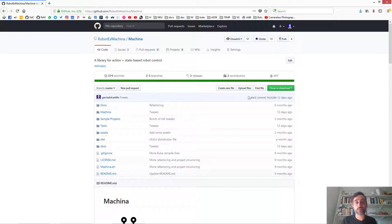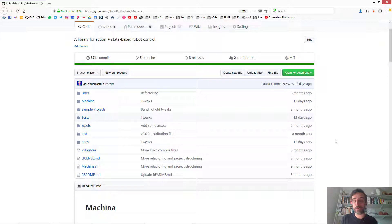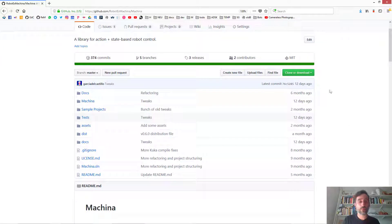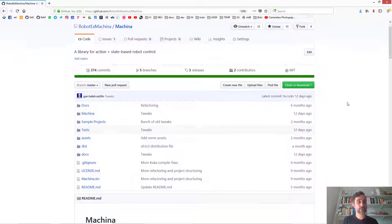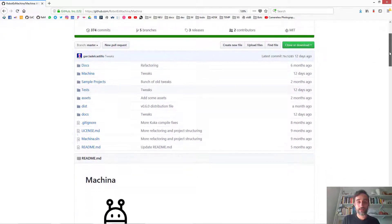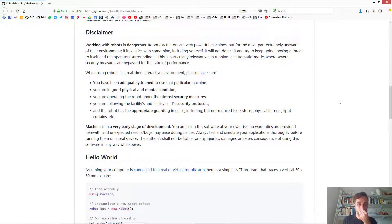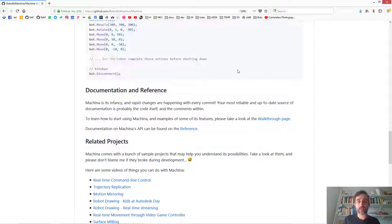The first thing we're going to do is go into the main project. Everything is open source, so you're welcome to fork the project, clone it, or contribute to it. At the main page you can see a very simple example of how to use Machina, and there are links to documentation that can be helpful. For example, there's a walkthrough page that discusses how to install Robot Studio, how to use an interactive REPL to drive it, and how to create a simple console app.